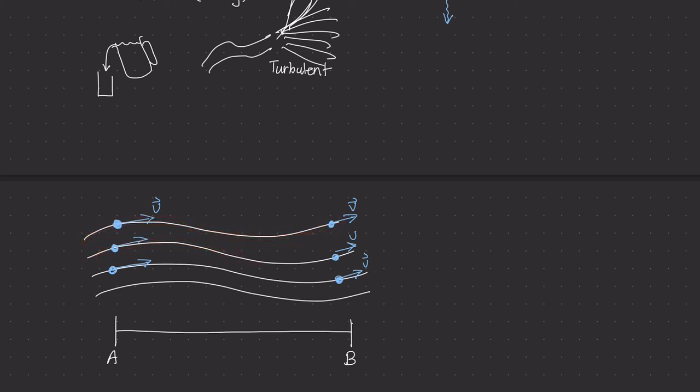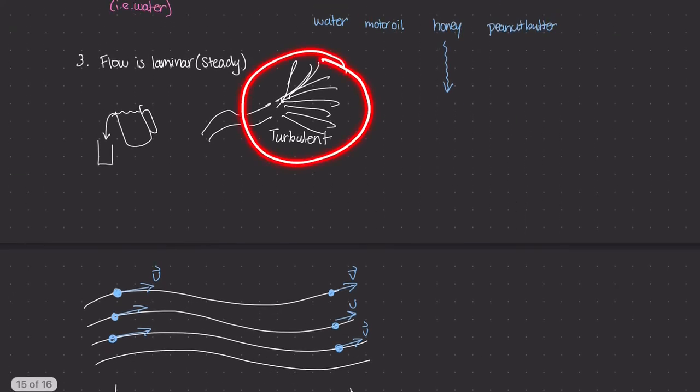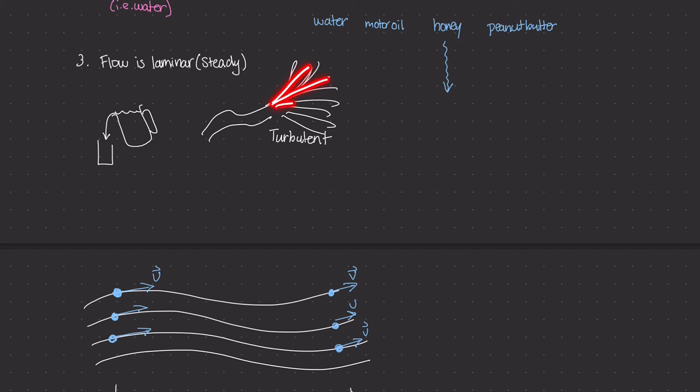Looking back at the firehose example, you can assume intuitively that the water molecules are not laminar. Their velocities change a lot depending on where and when they are. Because it's not a smooth, steady, controlled flow, we call that turbulence. For our ideal fluid model, the flow is laminar.